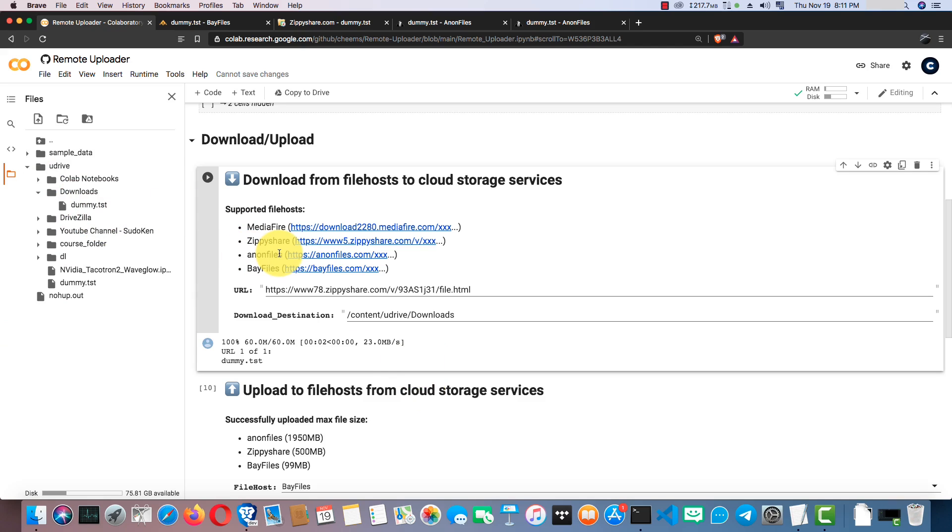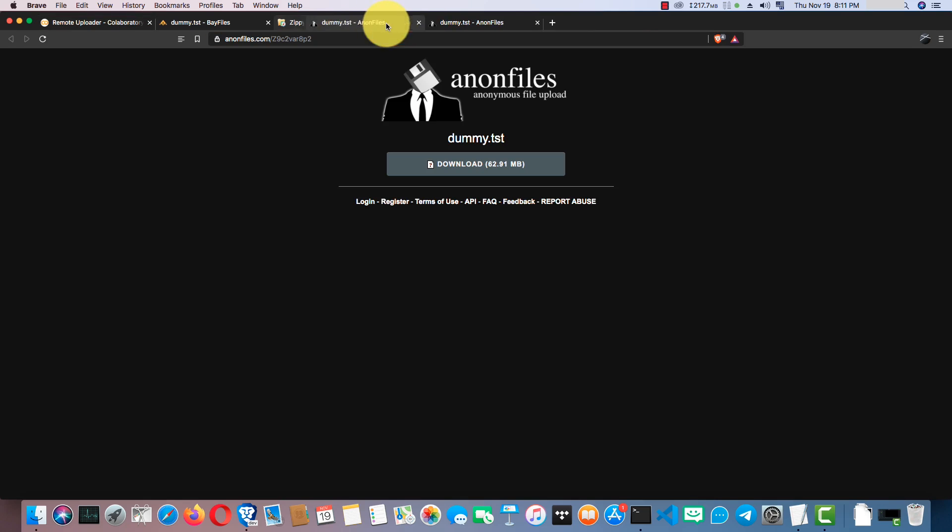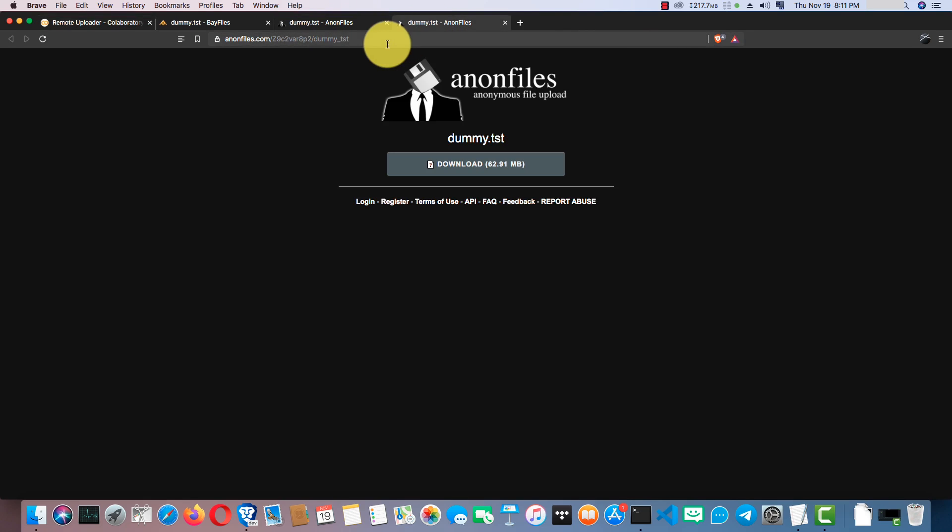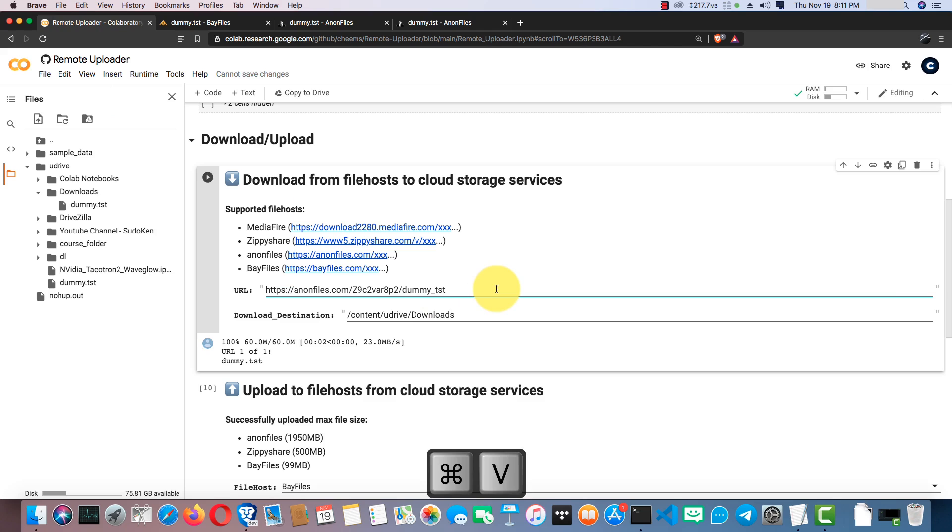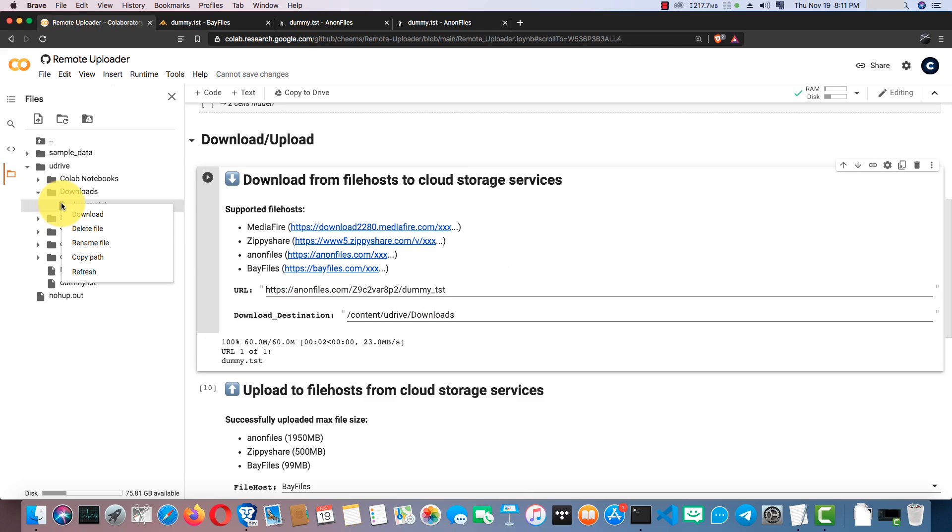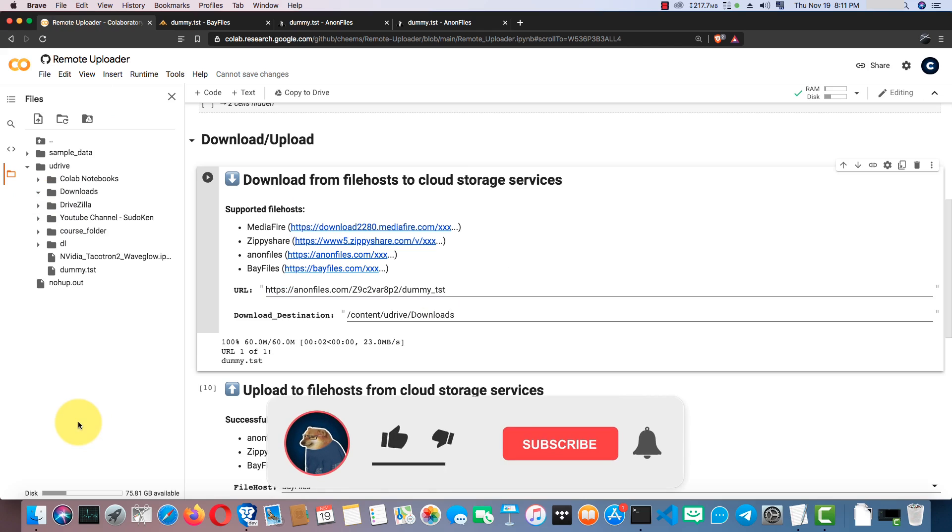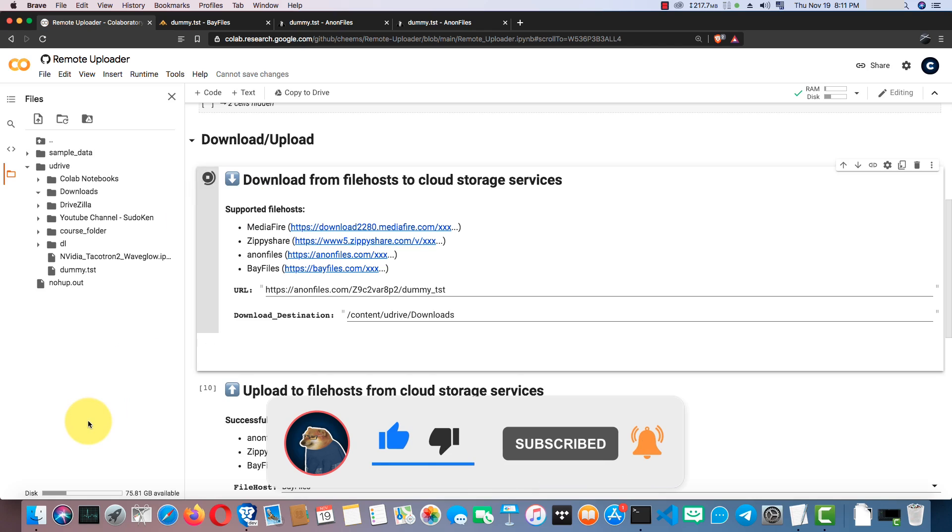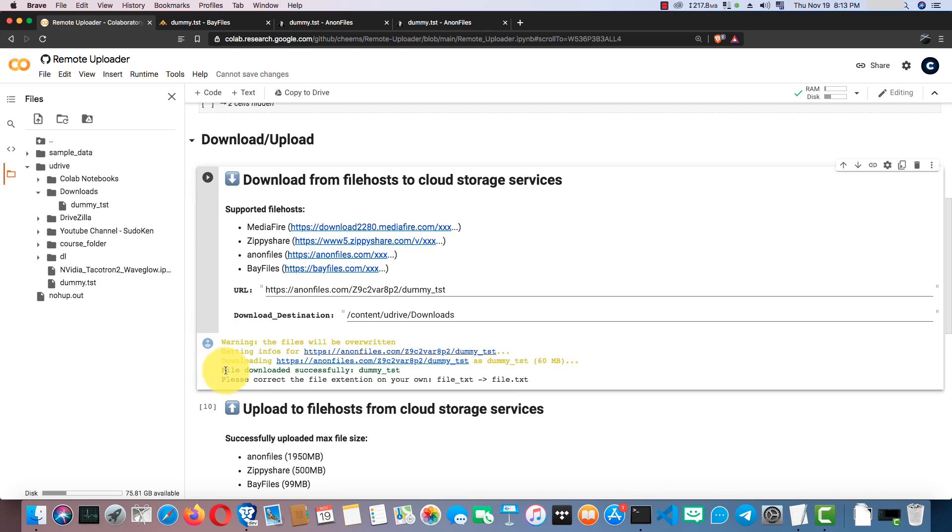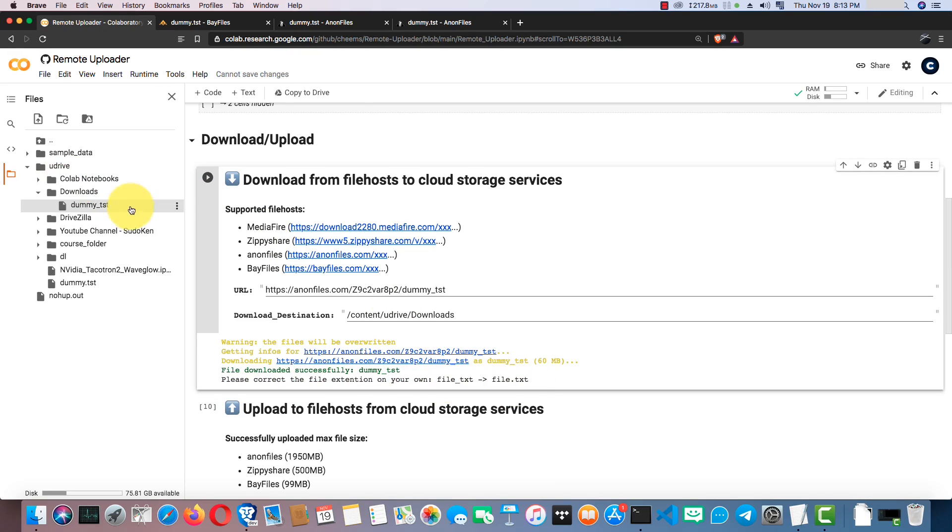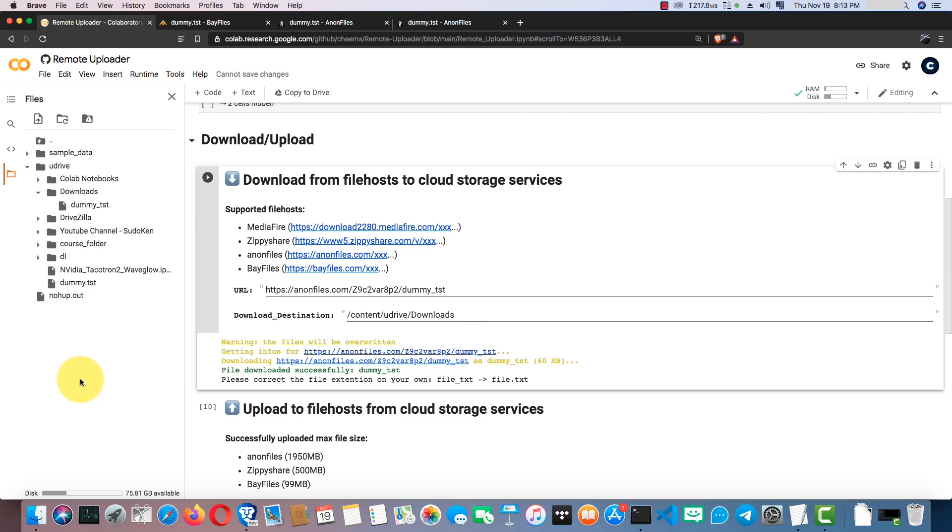Now, let's see downloading a file from Anon Files. You can use either long URLs or short ones. I deleted the downloaded file again. Yeah, it took longer to download the file from Anon Files. If you see this line, you should correct the file extension on your own. You can see here that we should replace the underscore with the dot.